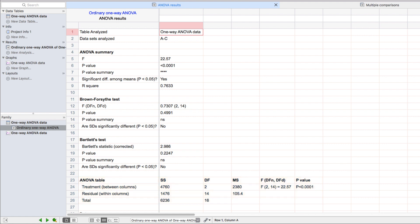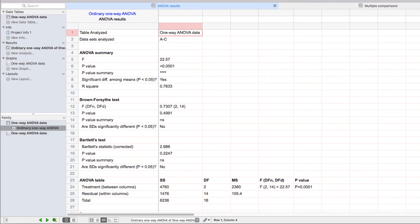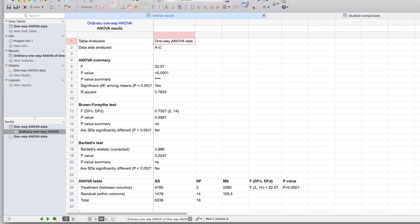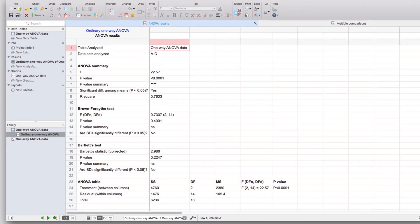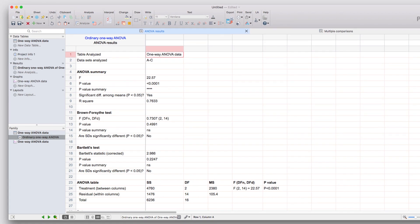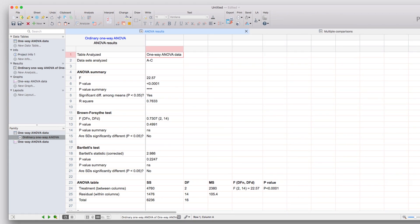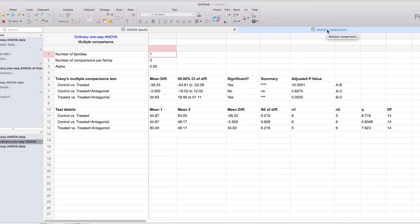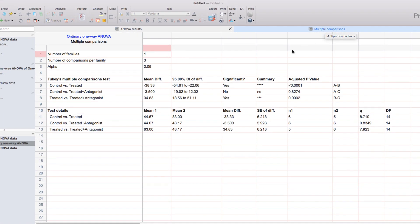Those results are found on a separate sheet. Each analysis that generates more than one sheet of results will display those results as a separate tab. Here you can see the tab for multiple comparisons can be found next to the sheet for ANOVA results. When we click on the Multiple Comparisons tab, we'll be shown the results of the comparisons between specific pairs of groups that we identified in the Parameters dialog.